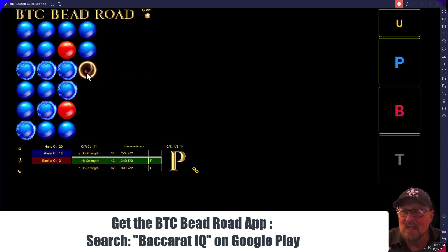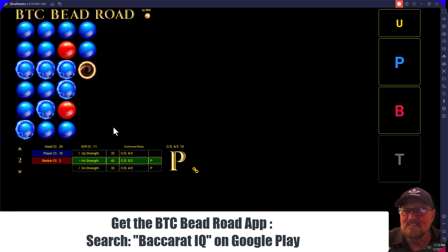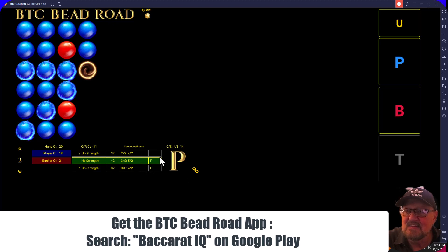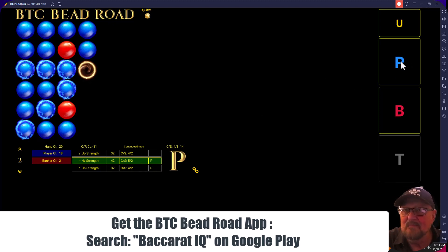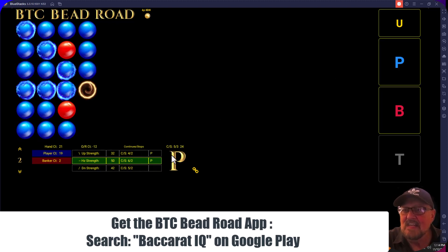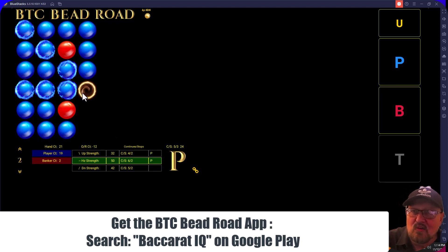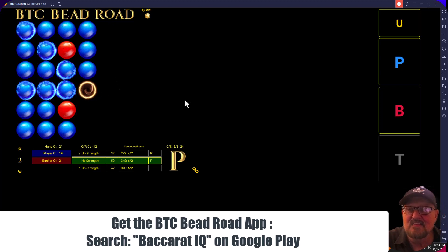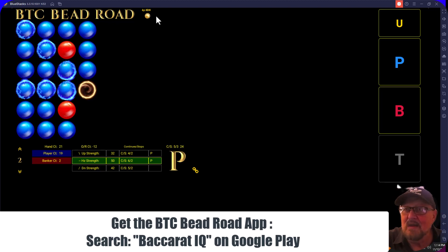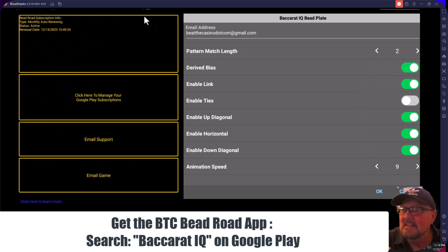According to what happened previously with all the patterns, the horizontal is highlighted and it's recommending player. We have derived bias enabled, Link enabled, we're looking at up diagonals, down diagonals, and horizontal. Let's go back and check — we can also enable ties.